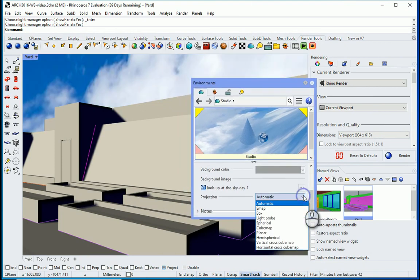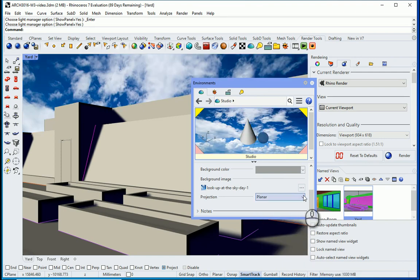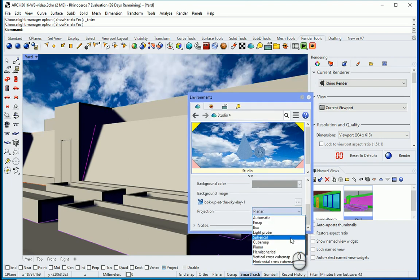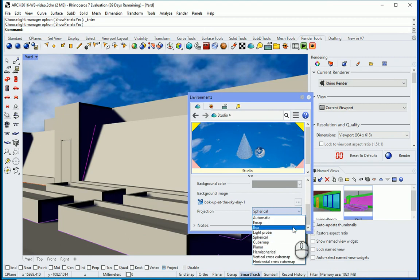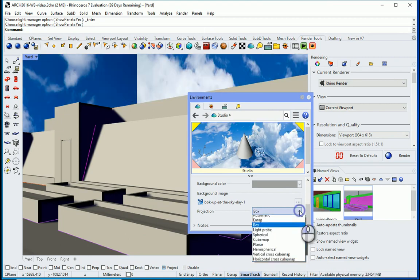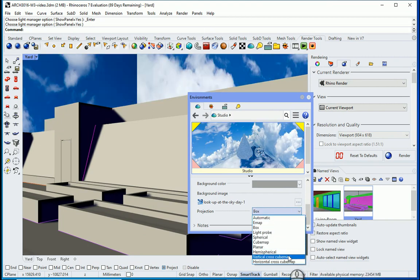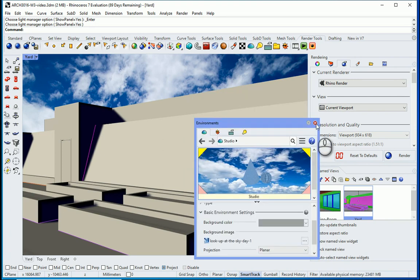We have different options to fix it here. We can go with planar. You can try different things here. Spherical, planar, box, or different adjustments. I'm going to go with planar.